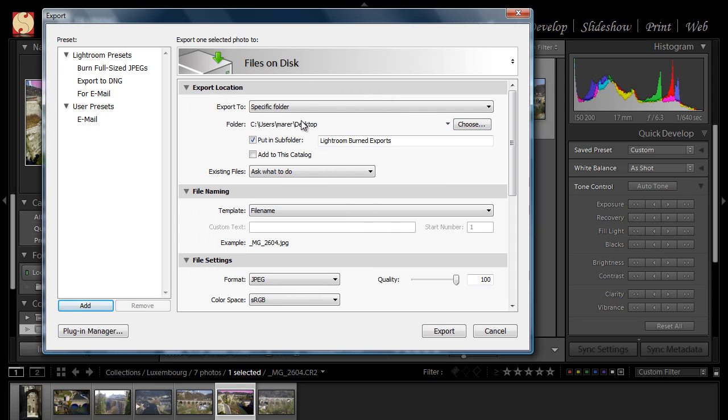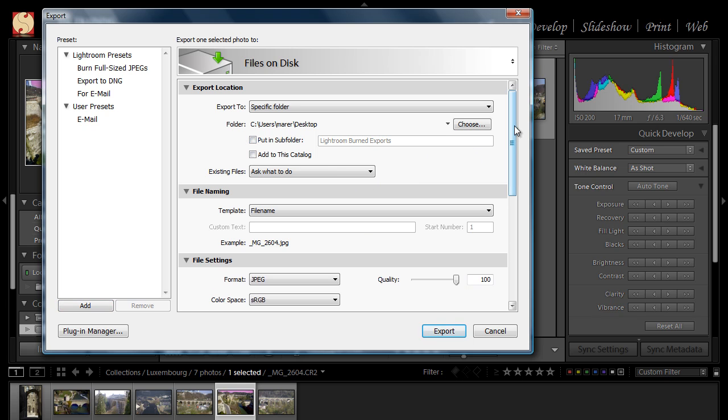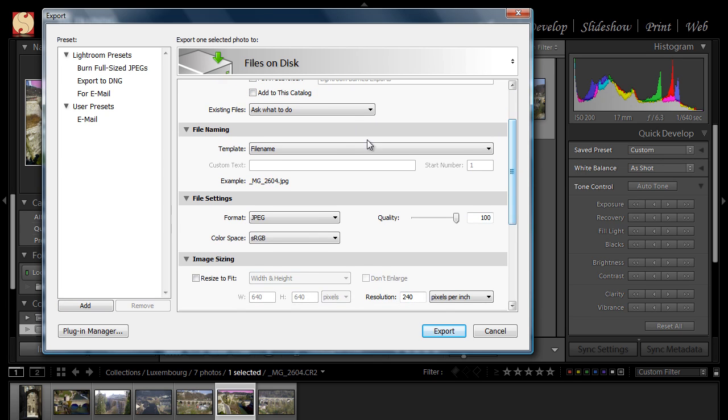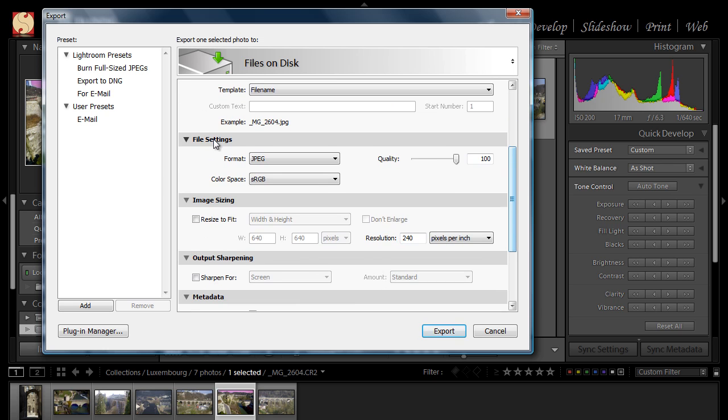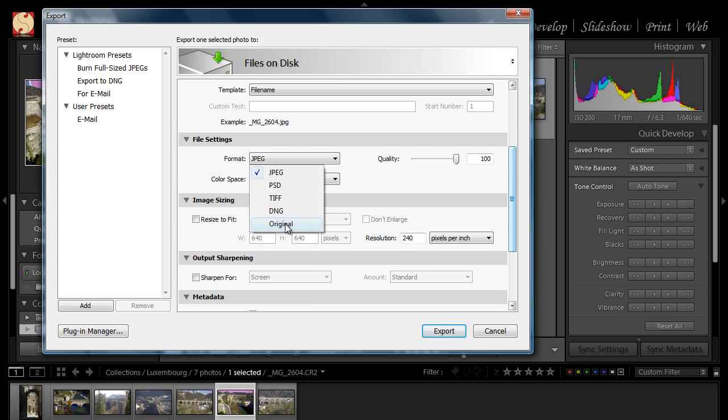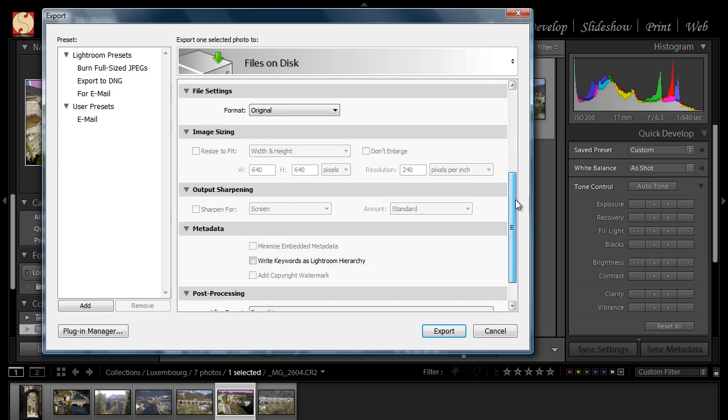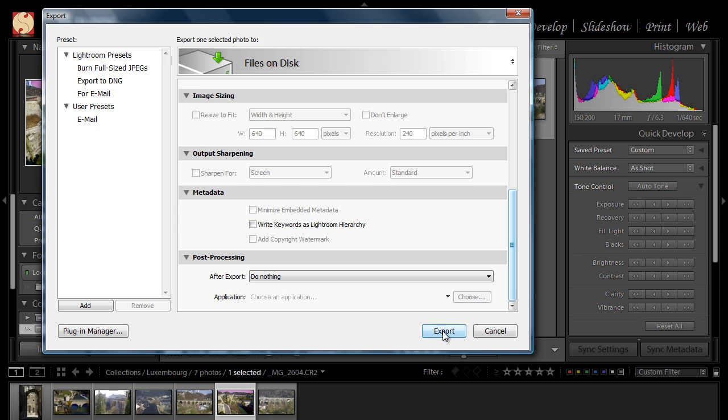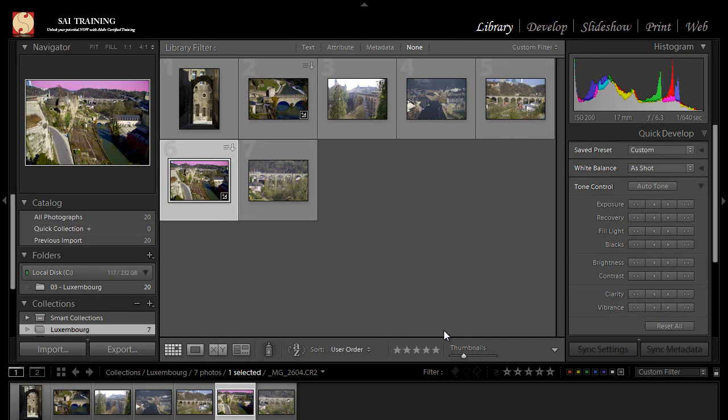I don't want to put it in a sub folder, so I'm going to deselect it. OK. Now I'll scroll down, file name, that's fine, I just want to keep the same name of the file, so I'm not going to change it. Under File Settings, in the Format drop down menu, I'm going to change it to Original. When I change it to Original, it will export the original raw file, in this case, CR2 file from Canon Camera. And you can see that most of the options are now disabled, and I'll just scroll down, that's fine, after Export, do nothing, I don't want to do anything, just click on Export. This will export the original raw file to my desktop.